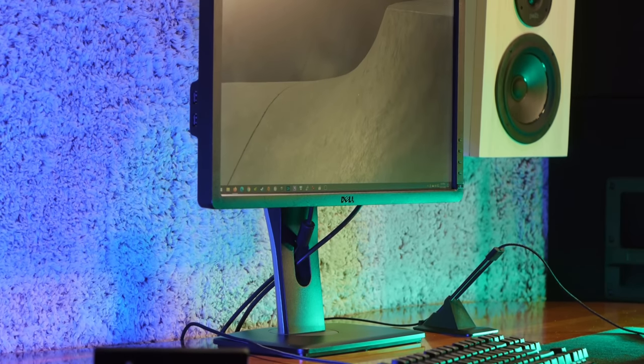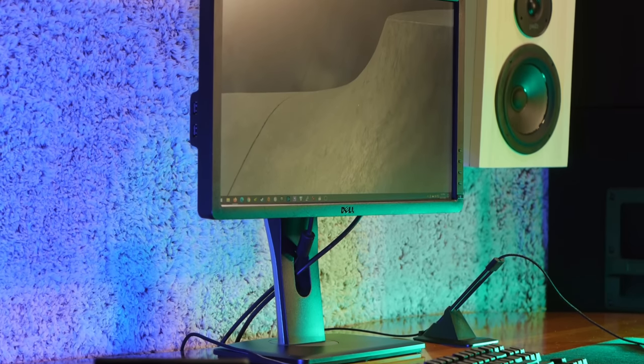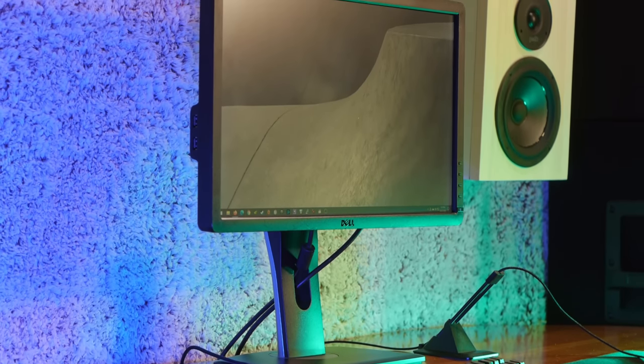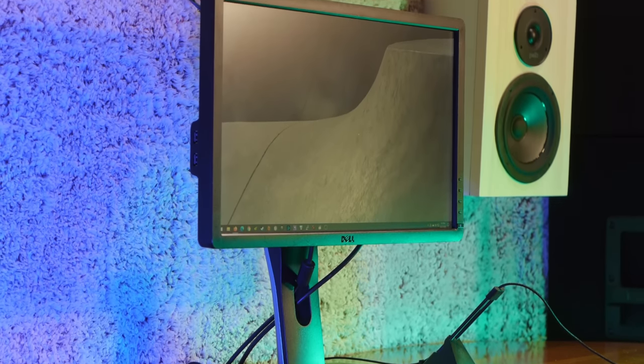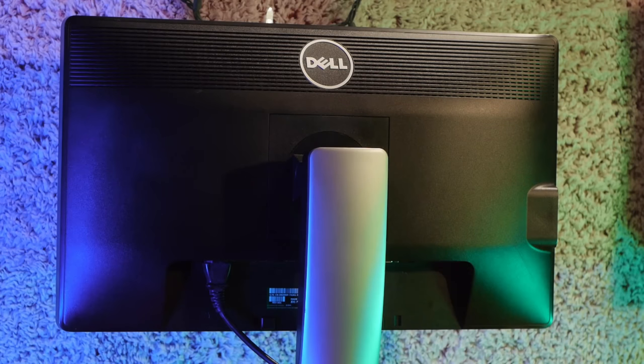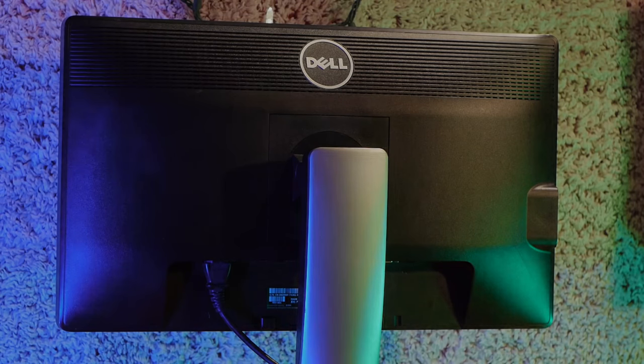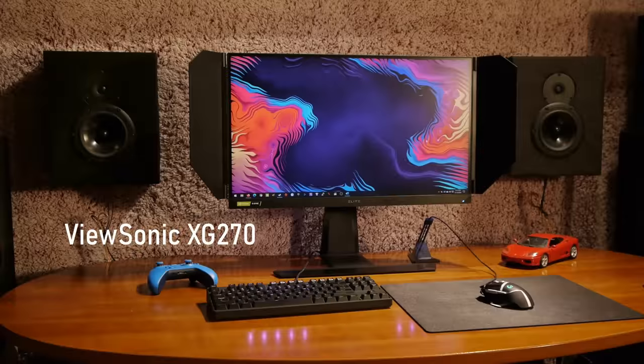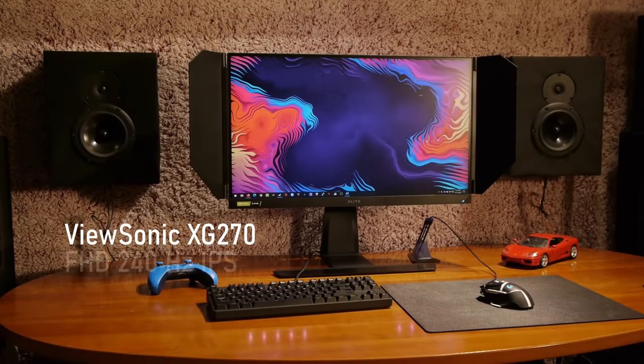I found this P2212H on Craigslist for a mere $25, and while it was mistreated a bit during its former life, it still works, which is the important part. But why buy this? To answer that, I need to back up to one of my previous reviews, the ViewSonic XG270.